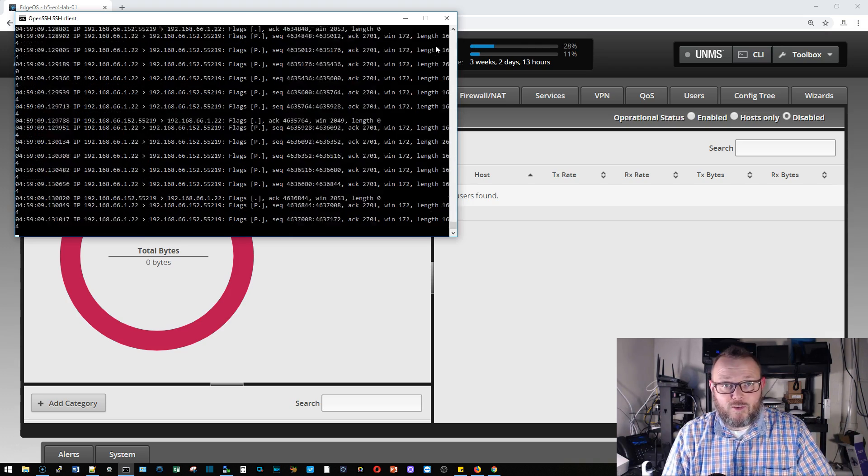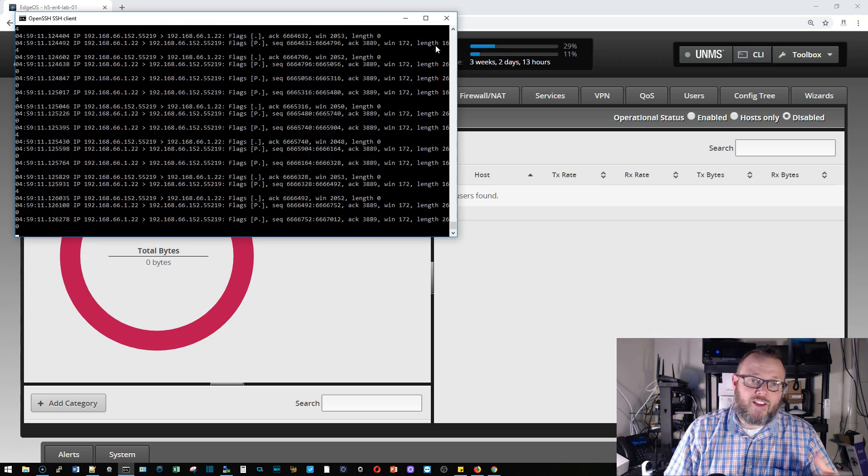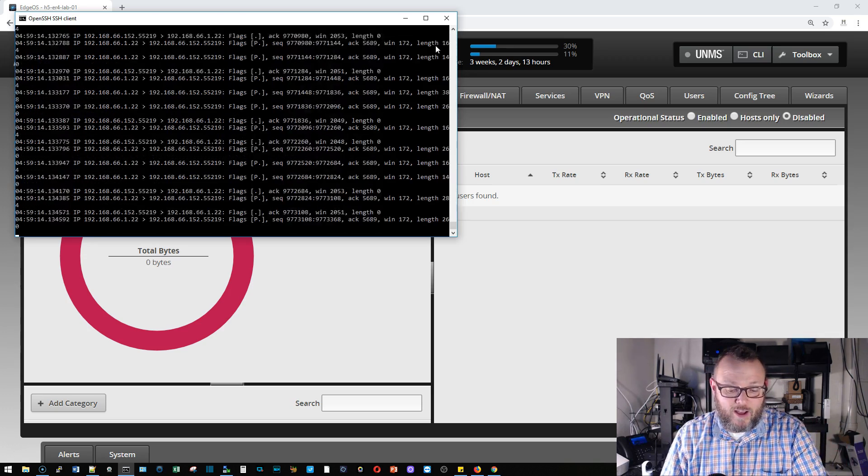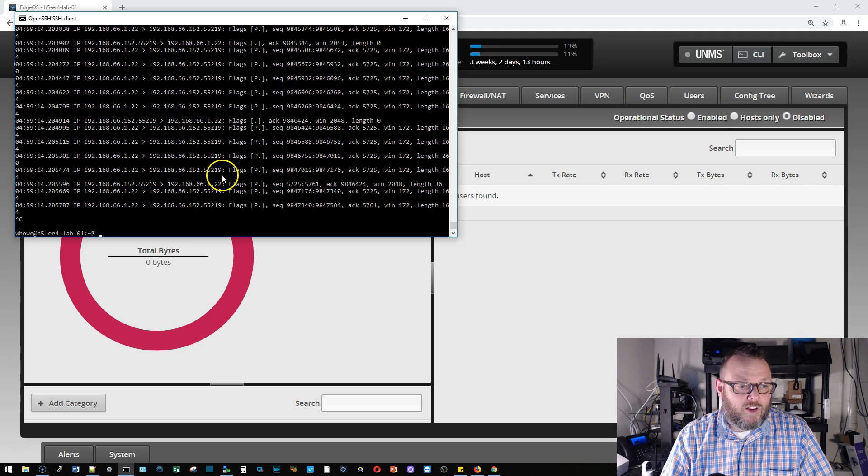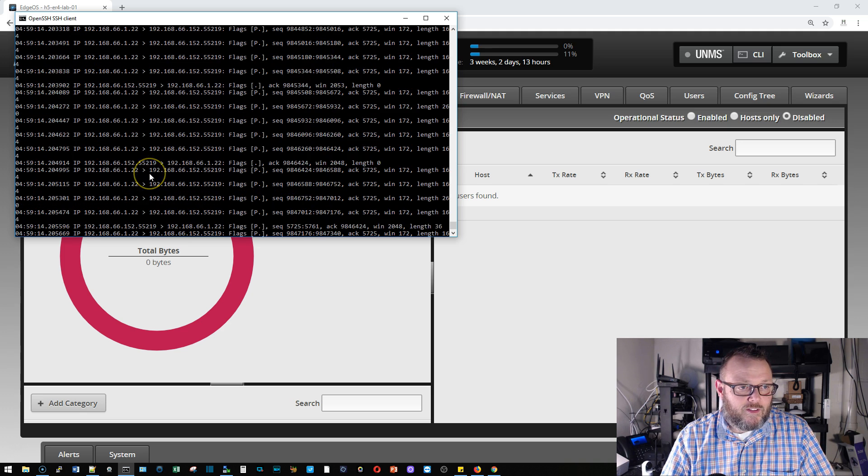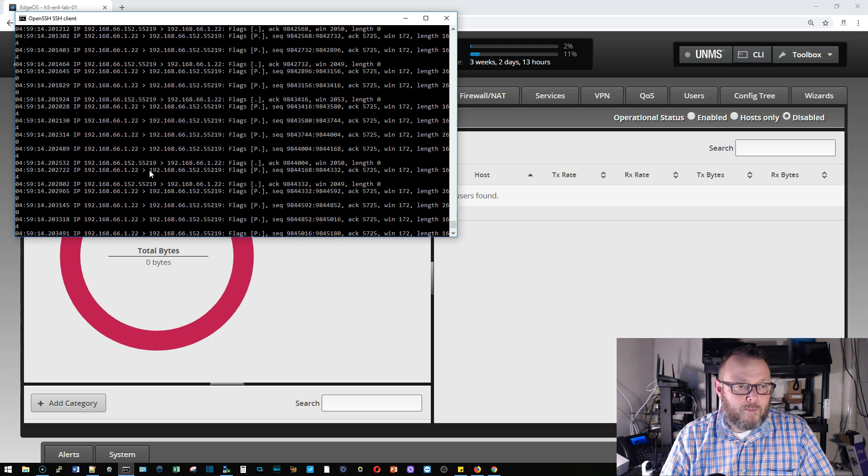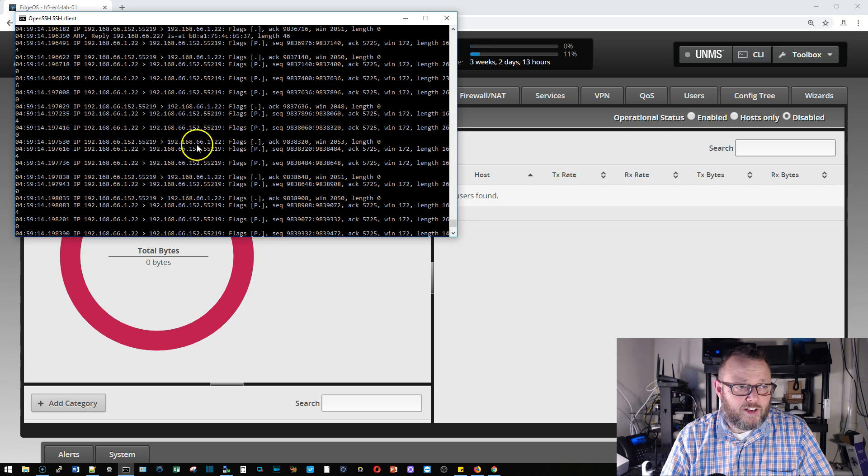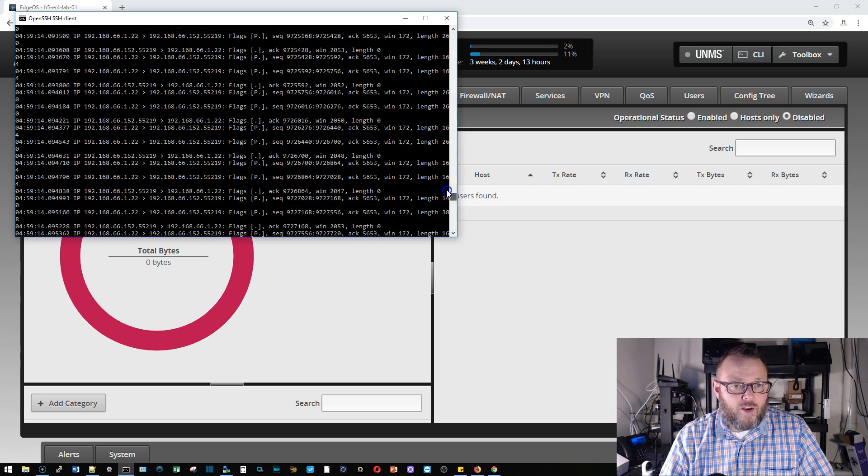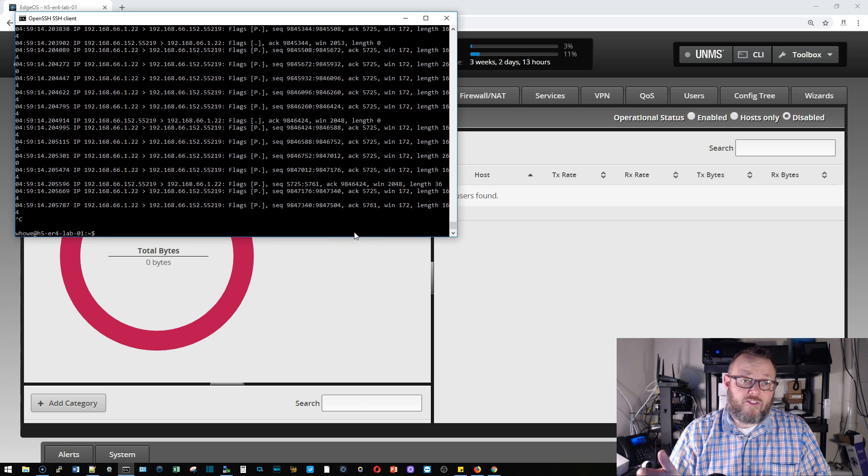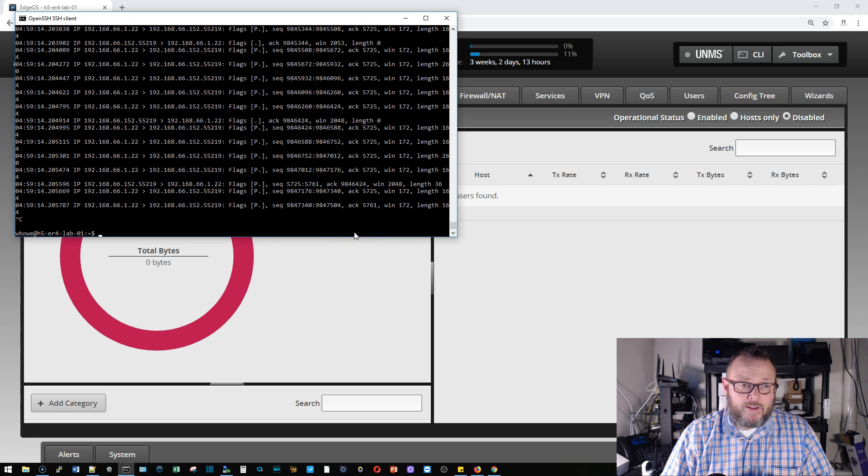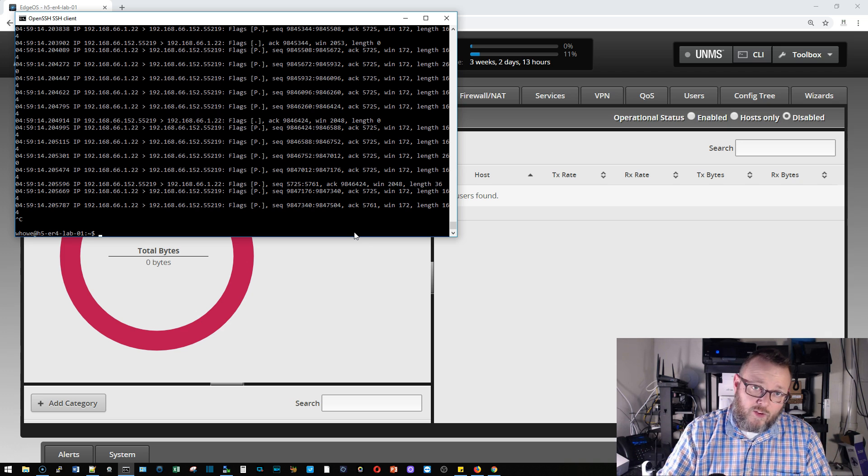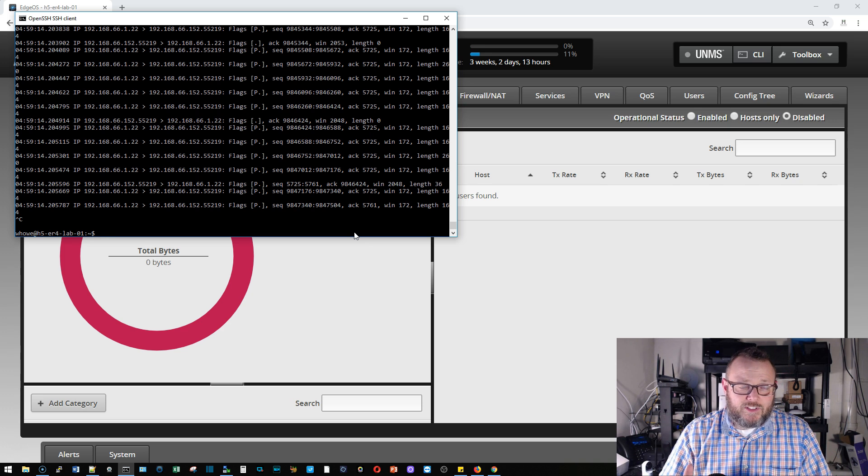Now the reason you're seeing so much traffic is because that happens to be the interface that I am actually SSH'd into the router on. But if you look there are other machines that are also sending traffic. This shows you in real time what is going on. This can get overwhelming if you've got a lot of machines on your network unless you really start pairing this down.